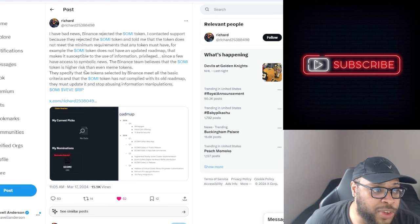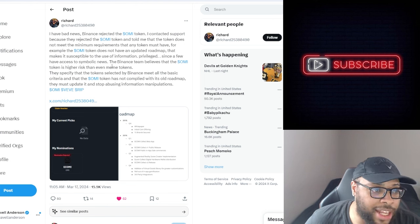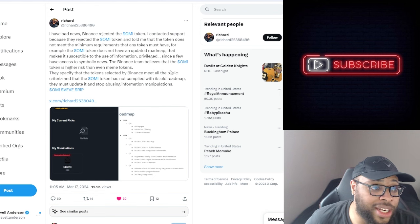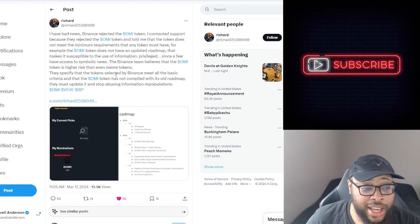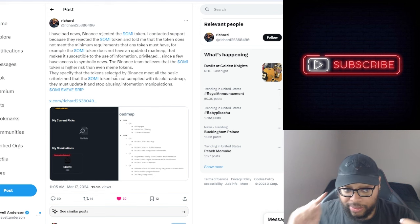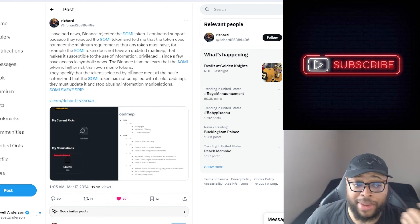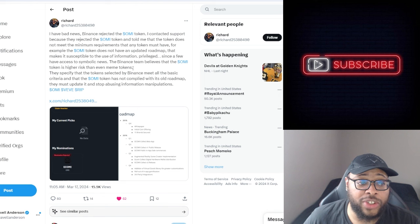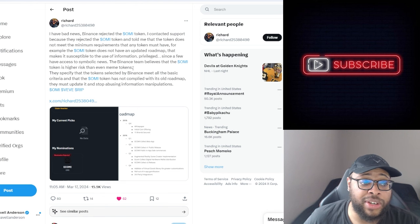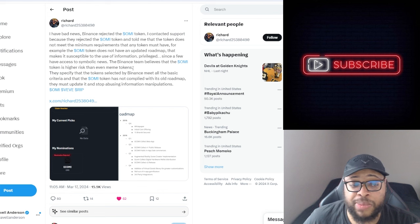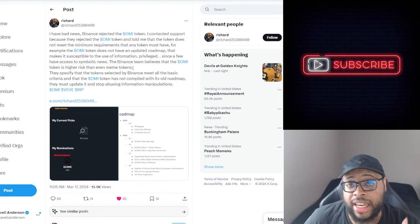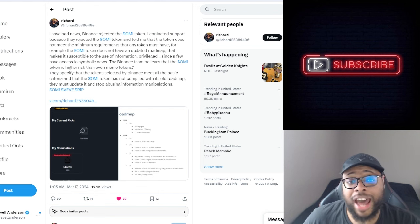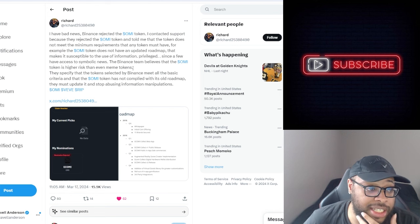Since a few have access to symbolic news, the Binance team believes that the OMI token is higher risk than even meme tokens. I mean, this sounds like, I don't know if it's true or not. Like this is the thing, I don't know if it's true or not. It sounds like stuff people have been saying around the community for a while now. But yeah, it could just be a whole big scheme to try to keep the price low or get in at a better price. I don't know. Like I said, I don't know the legitimacy of this guy.